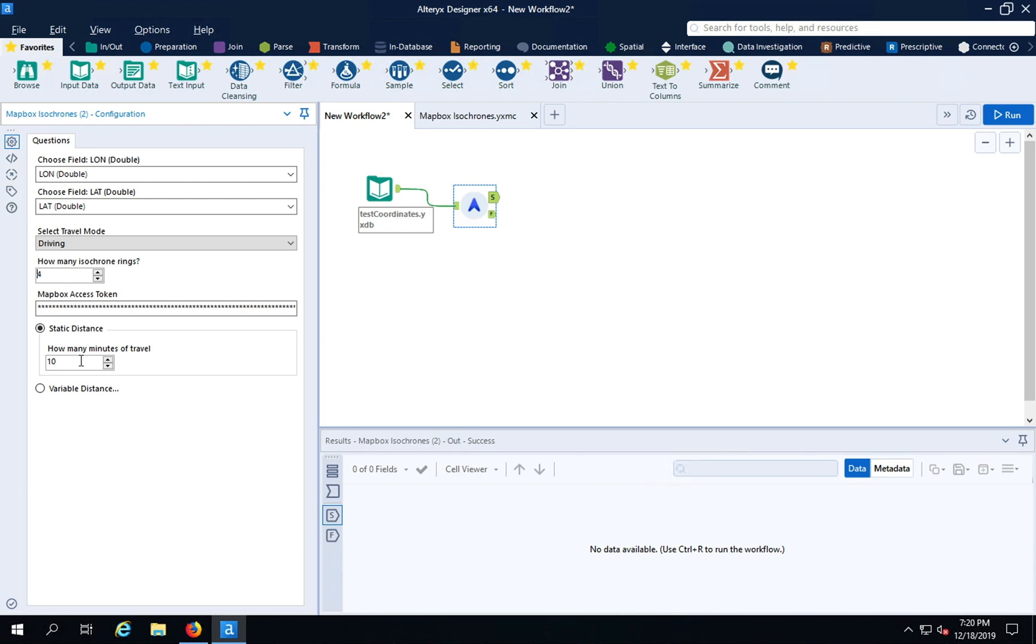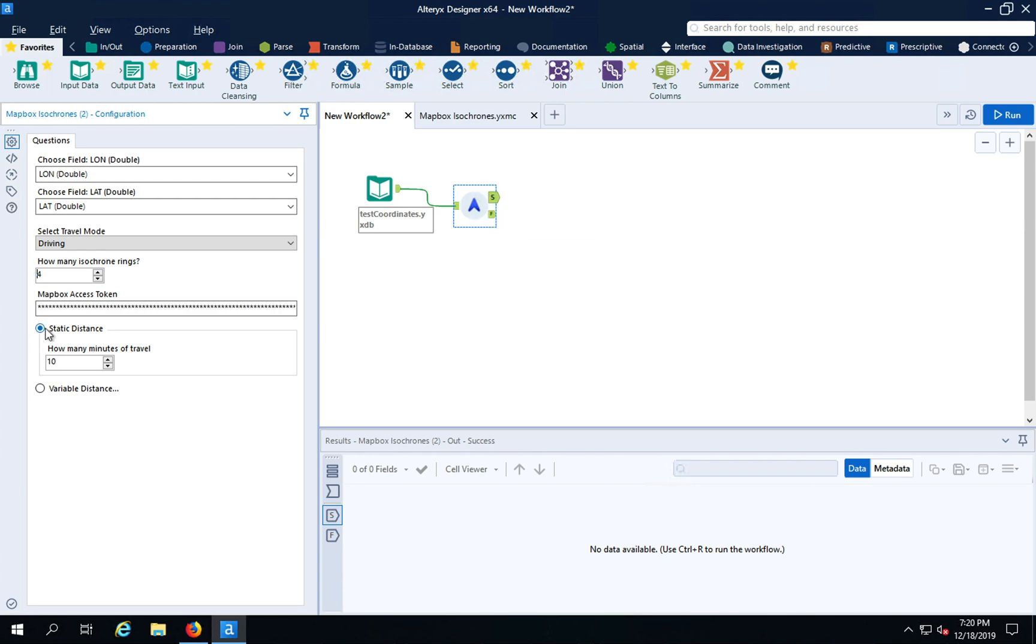That will generate four rings at 10, 20, 30, and 40 minutes. If there's any reason we can't generate an Isochrone, you'll see it out here. We're using a static distance. If you have a variable in your data set where you want to generate 10 minutes or 20 minutes for a single point or 30 minutes for another point, you can do that as long as you don't exceed 60.